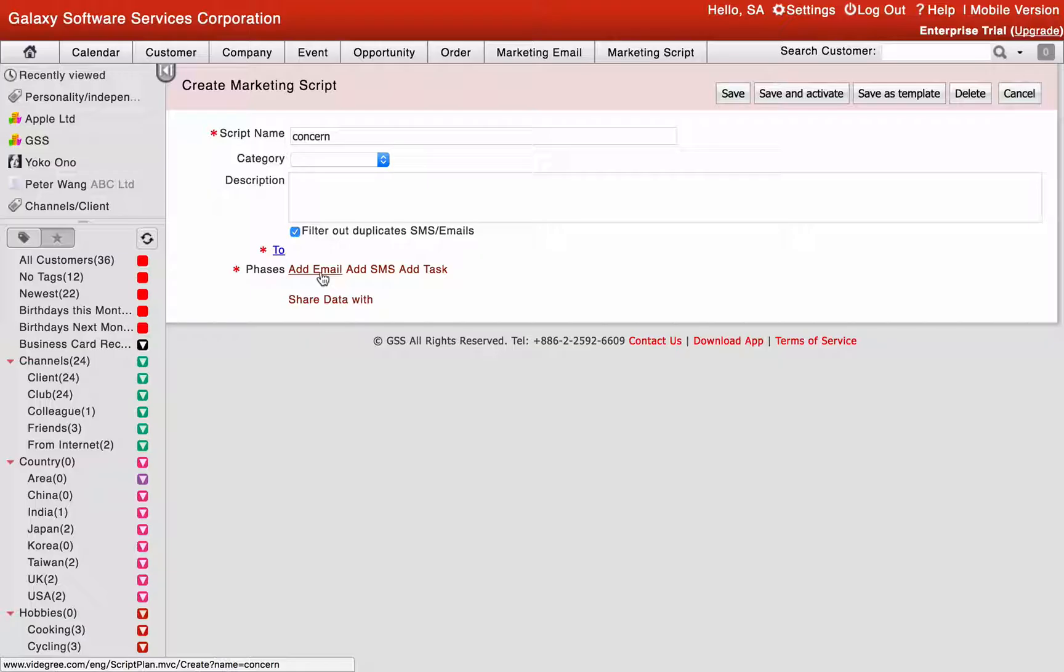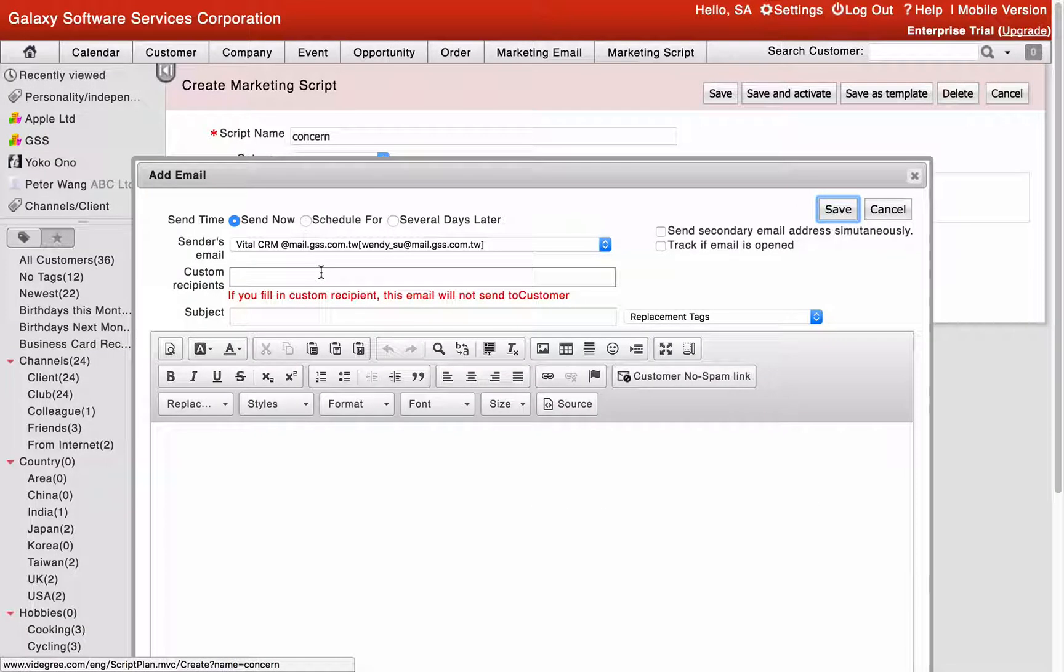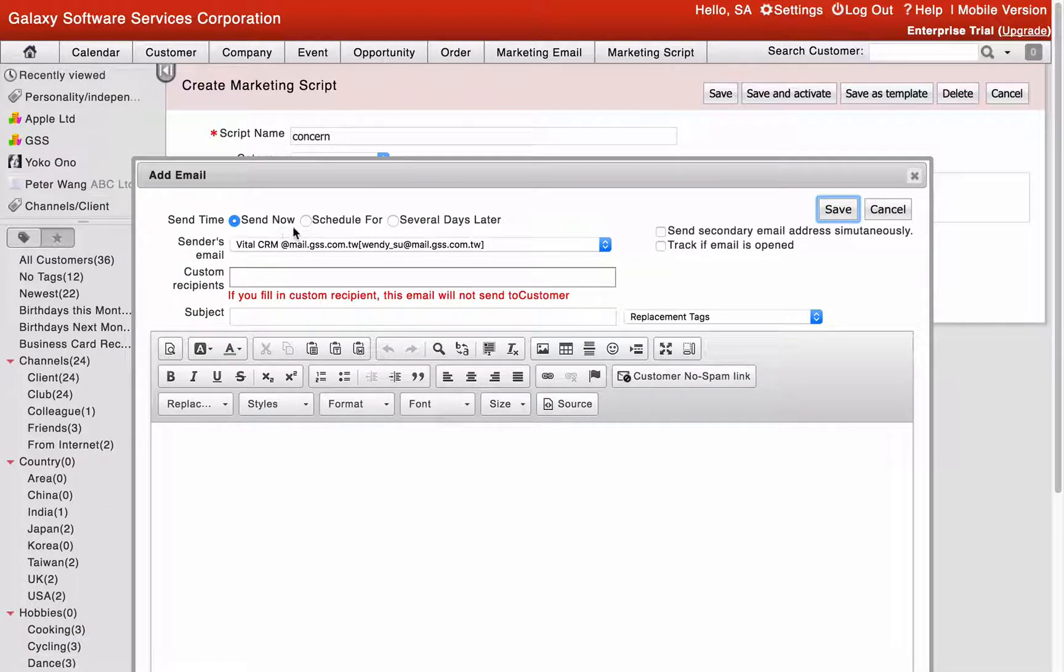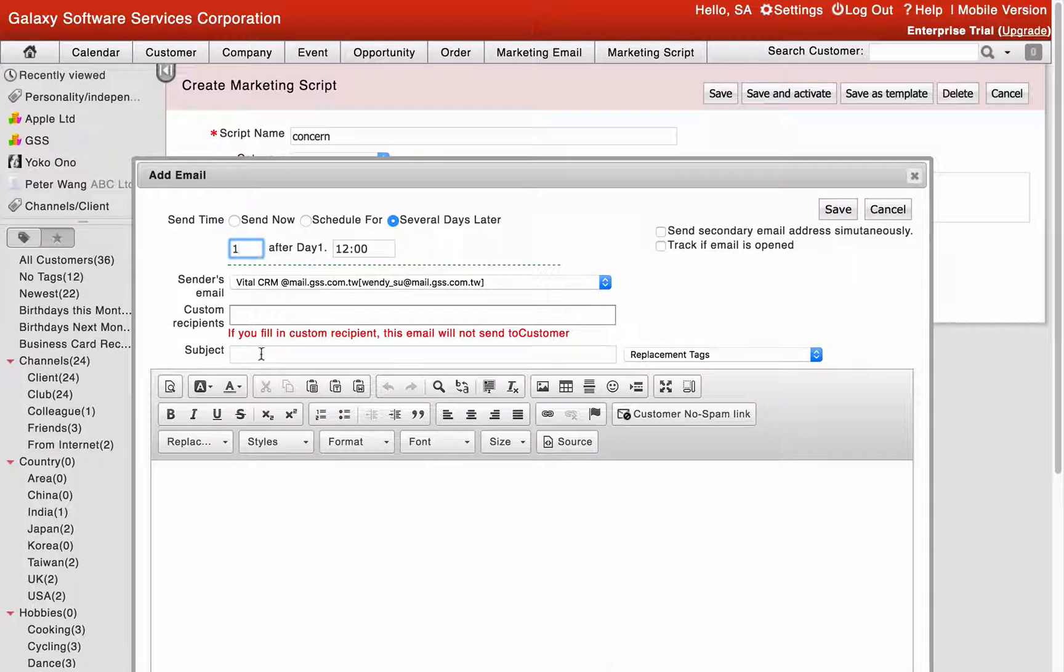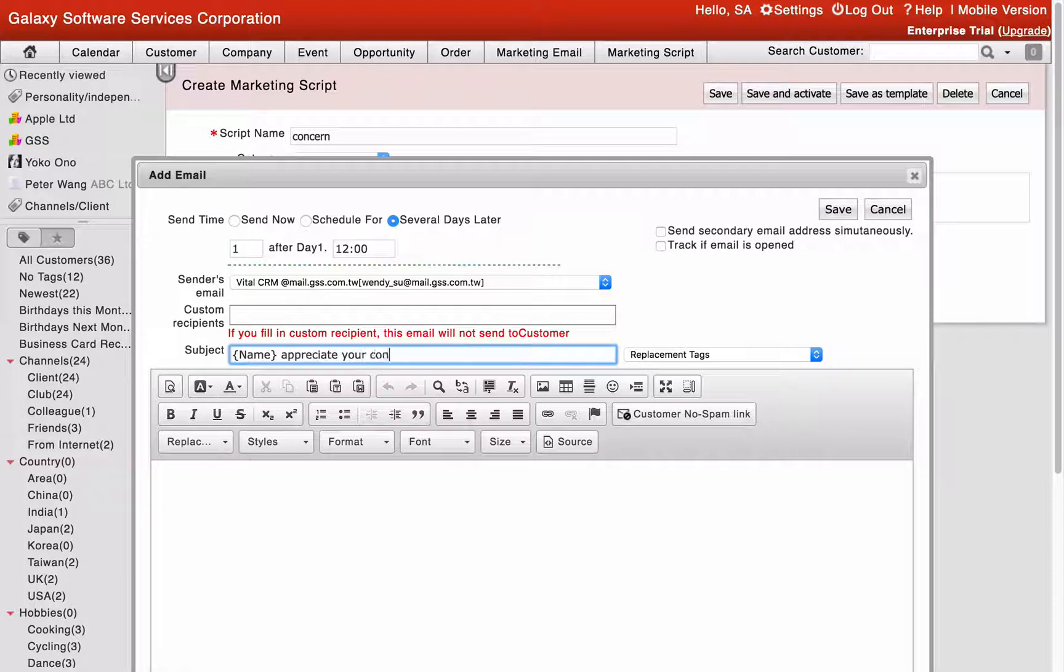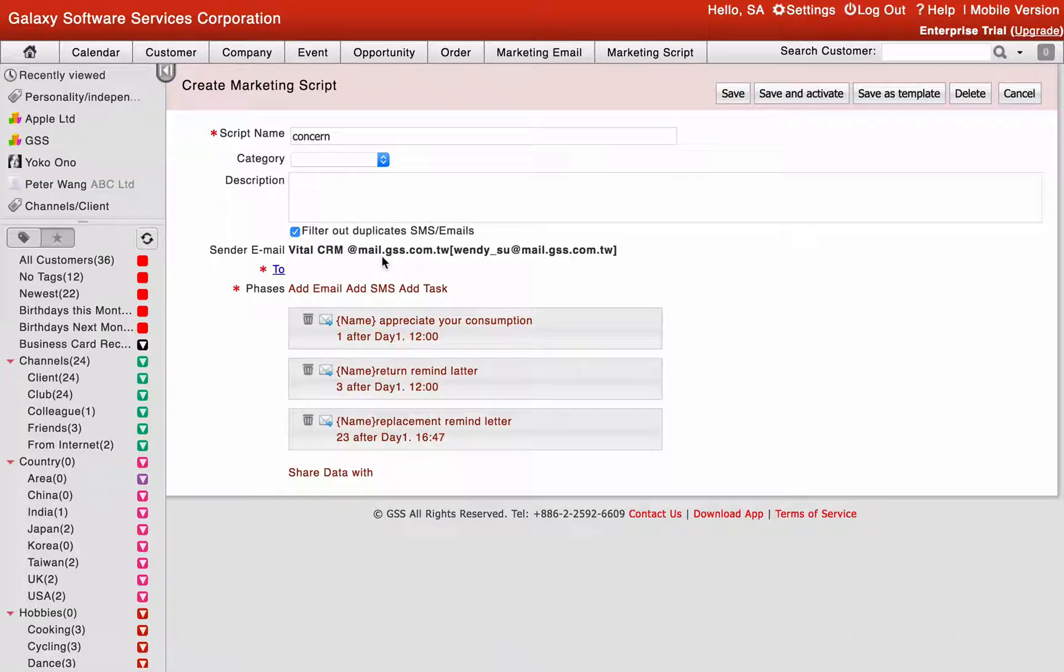Select the add mail to start creating the script mail. Set the send time, there are send now, schedule for and several days later. Enter the content and click save to complete the mail adding.